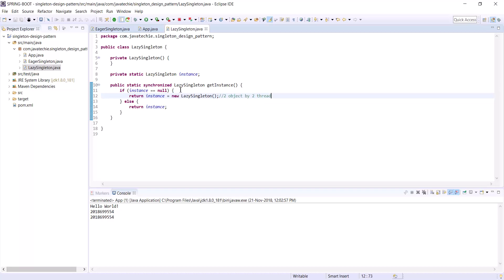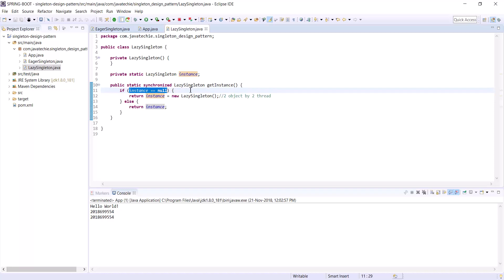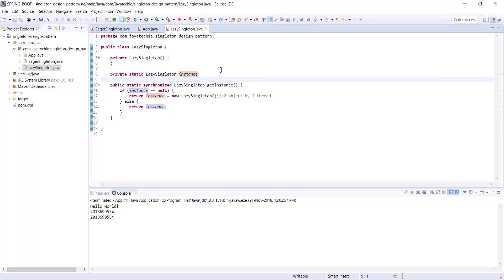In the case of double-check locking, it first checks whether the object is created or not, then comes to the synchronized block, and again inside the synchronized block it checks instance equals null — meaning two times it is checking whether the object is created or not. Let's create a class called DoubleCheckingLazySingleton.